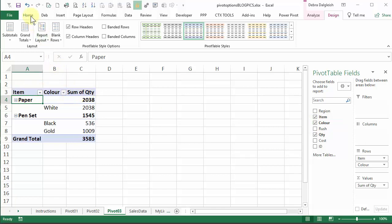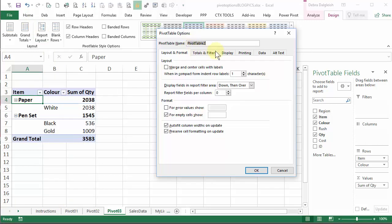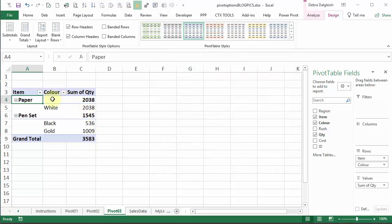And if I go into the pivot table options, and on the display tab, put a check mark here, nothing happens. There's no extra row that appears.